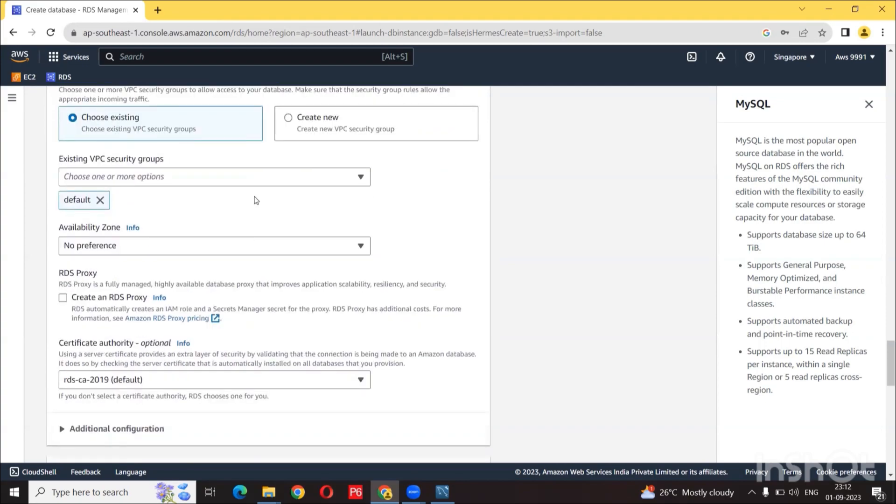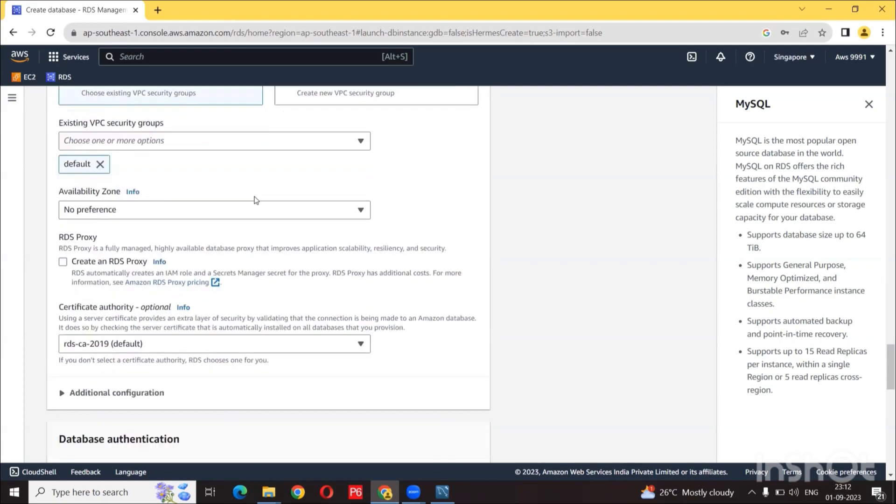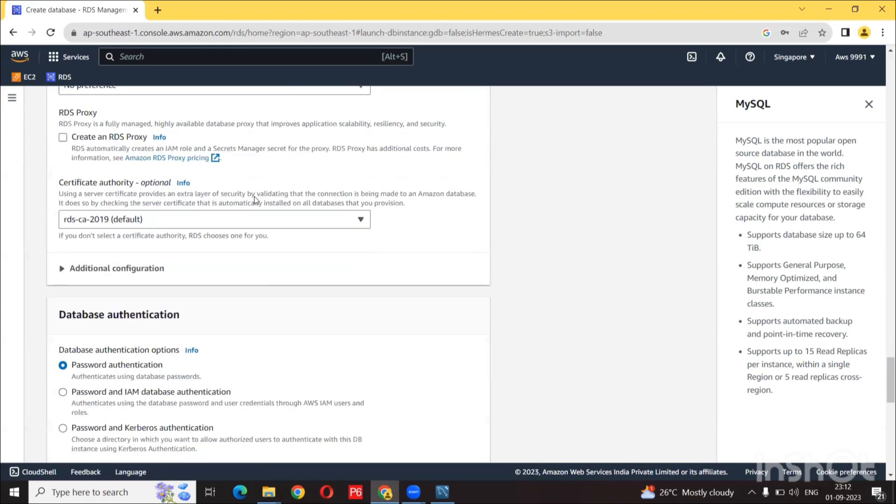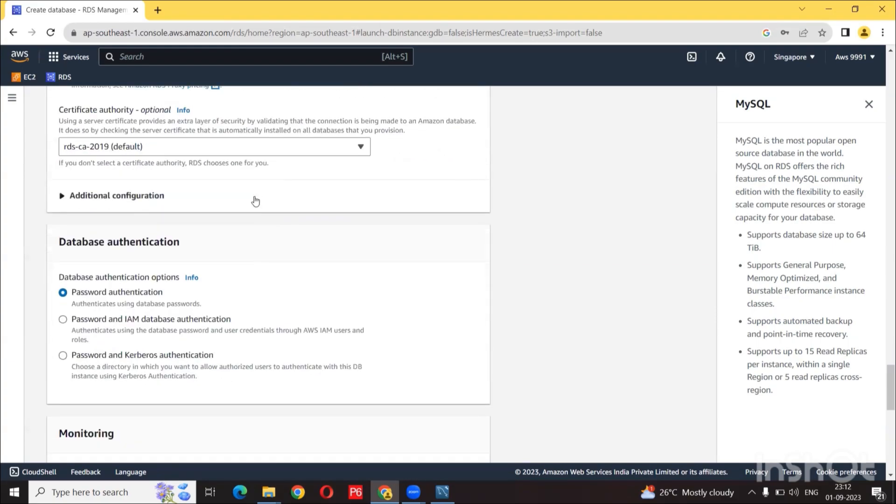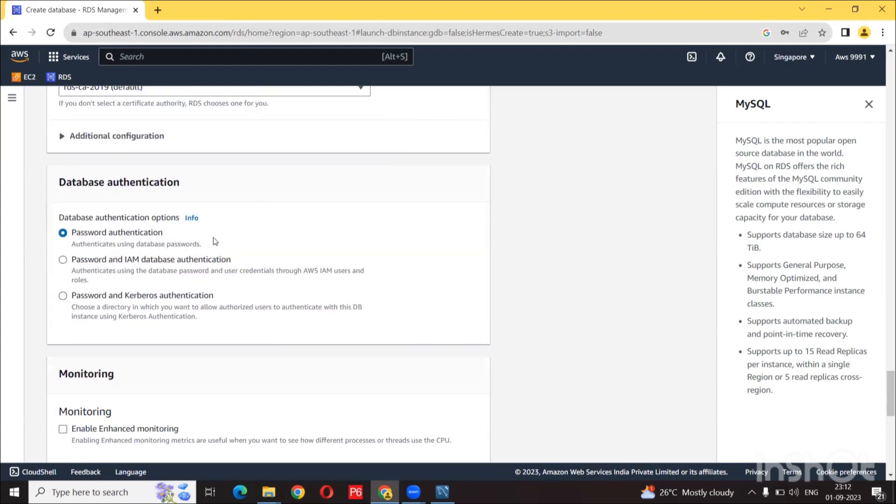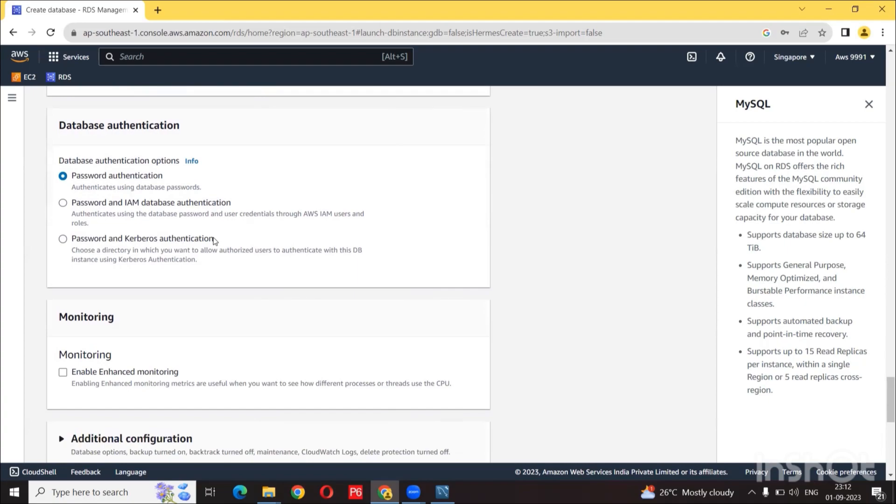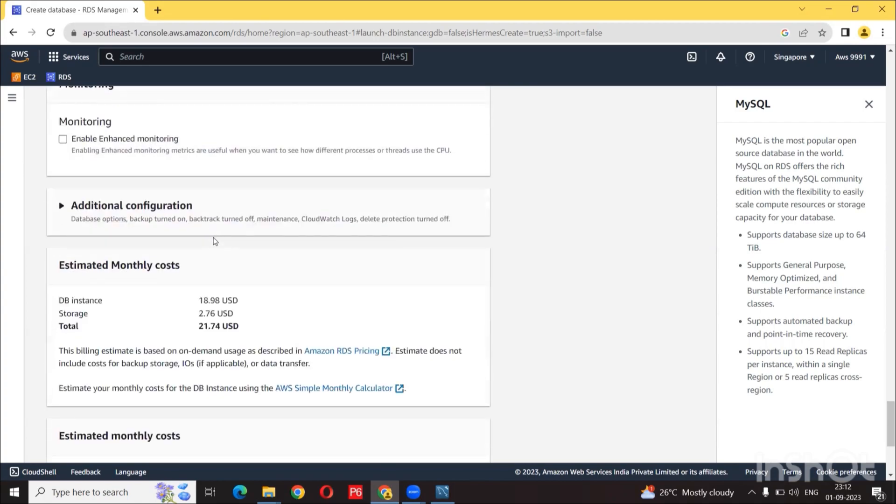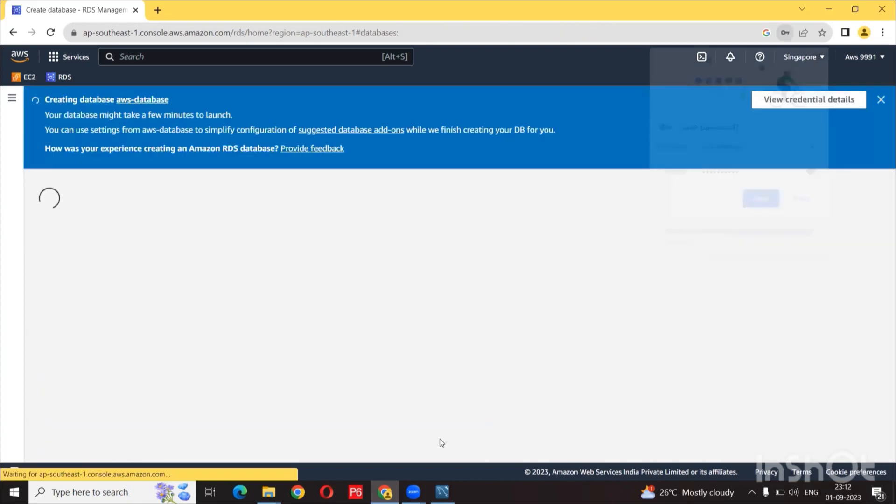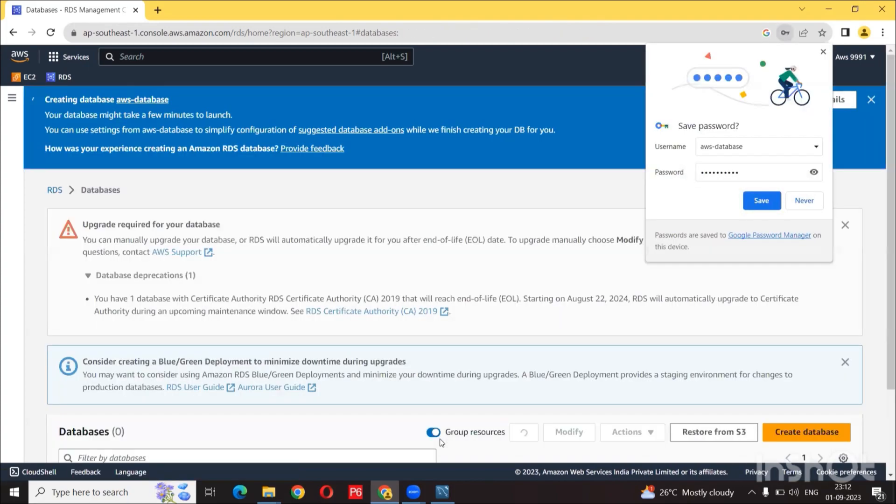In terms of security group, we are going to use the default availability zone and leave as is. In terms of authentication, we are going to use password authentication. They do have another option, but if you have IAM users and you want to grant access to the database using IAM user, you can select this option. Additional configuration, leave that and click to create a database.